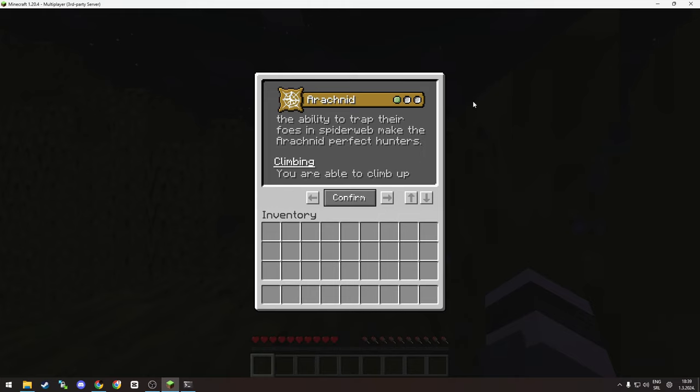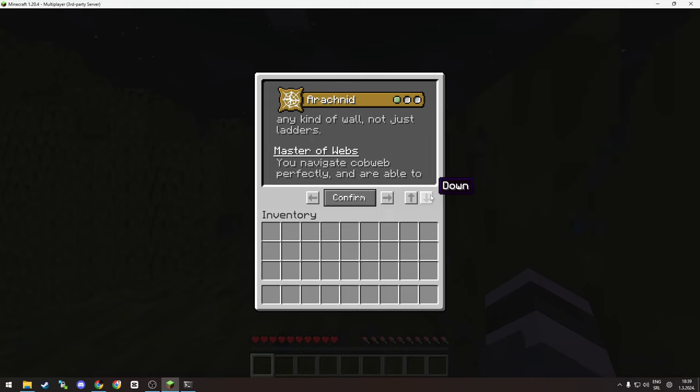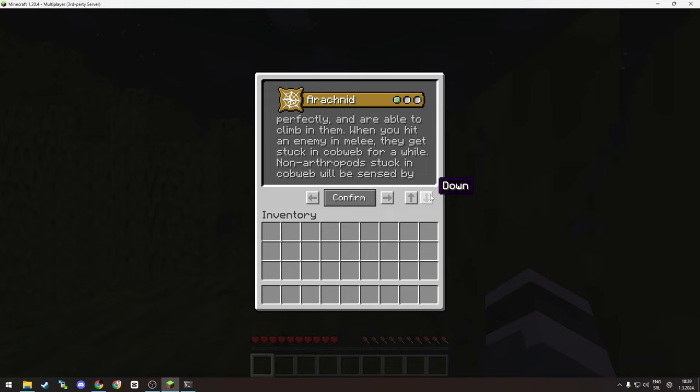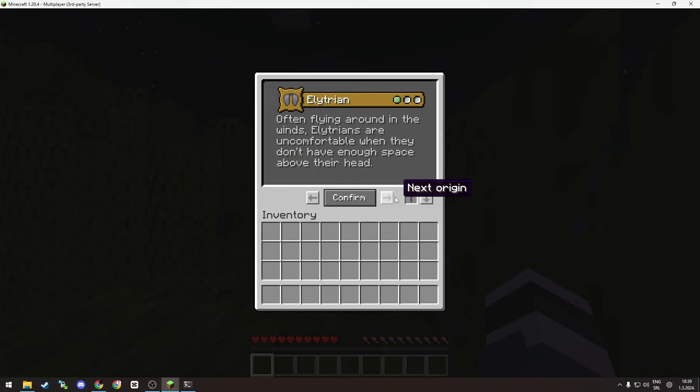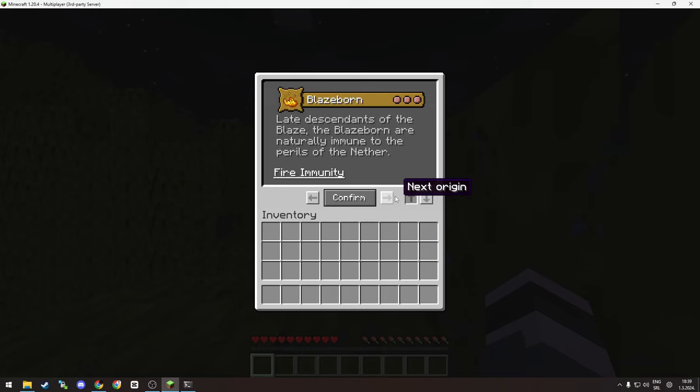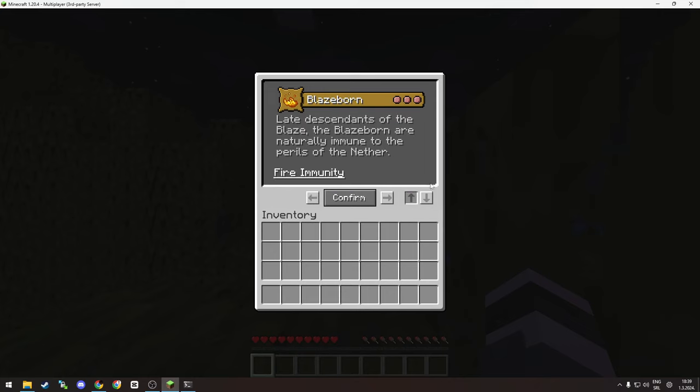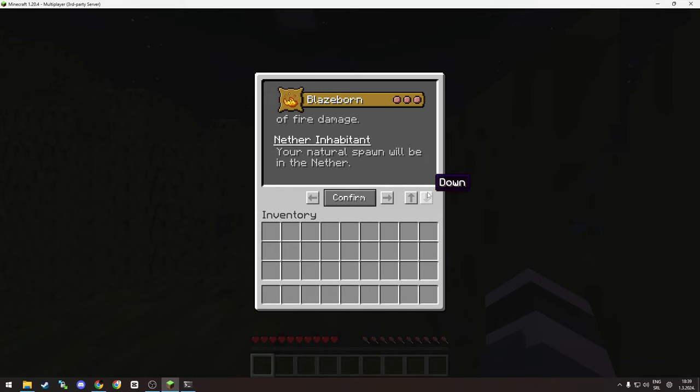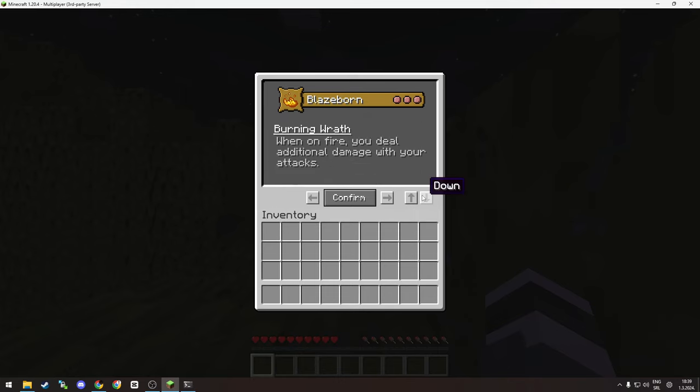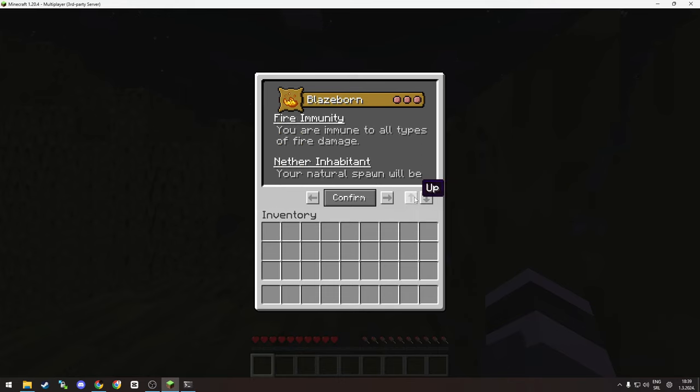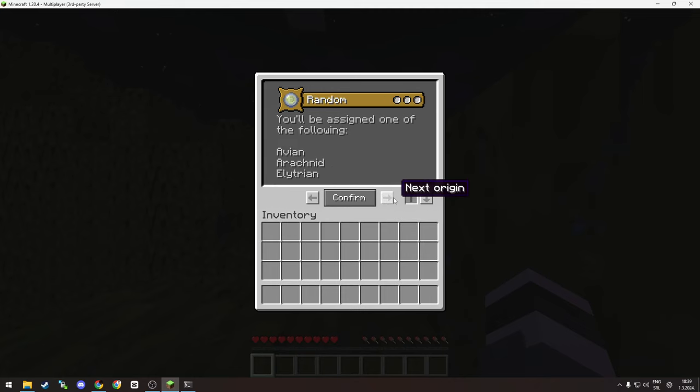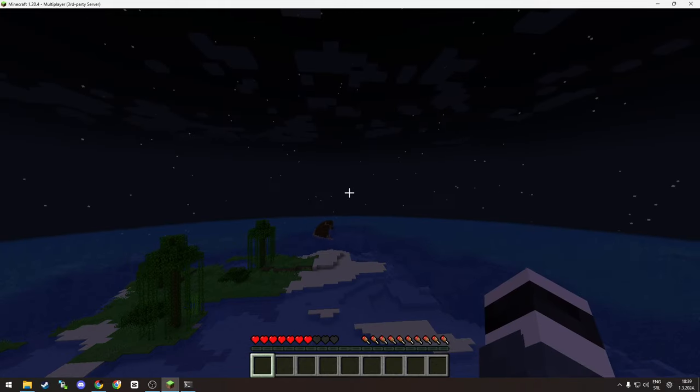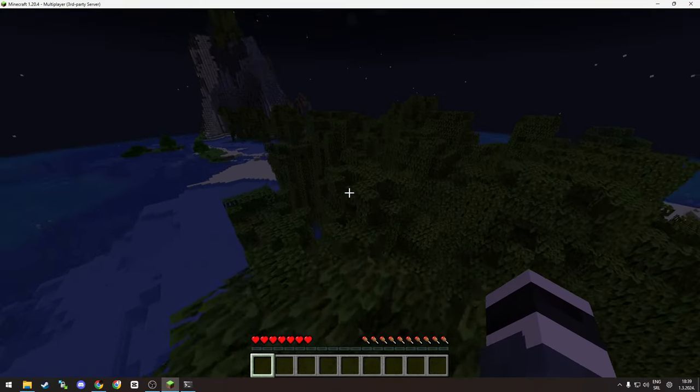You can't scroll because it is using chest GUI Minecraft trickery. You can see what the skills of your origin are. For example, Blazeborn - you'll spawn in Nether but you don't take damage from fire. But let's pick something like Spider guy and we hit confirm and we spawned on a tree far away from our spawn.